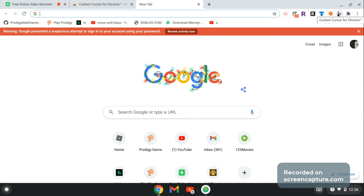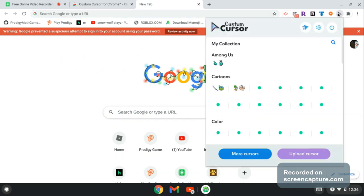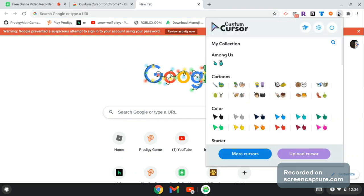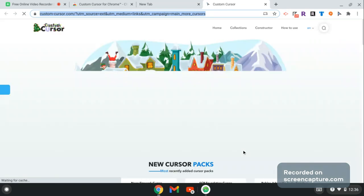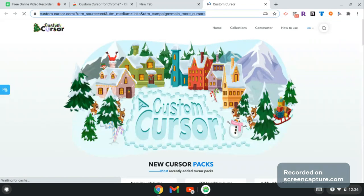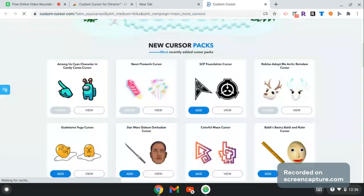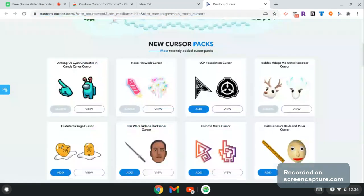Now once you've added the extension to your browser, click on it and it'll show all of the cursors you got. You can also get packs, and this is the cursor store. Everything is free, nothing costs money.